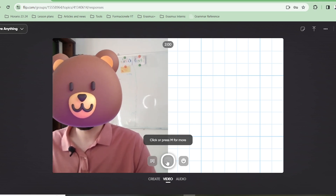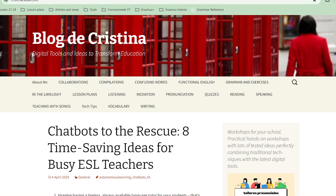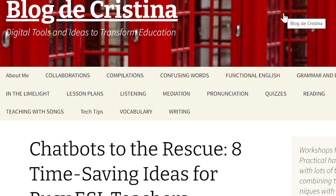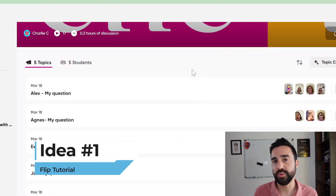Before I show you the first way I use Flip in my classroom, I want to give a big shout out to Christina Cabal — this is her blog right here. She's got lots of really cool ideas for English language teachers, not only about technology but also lots of lesson plans, and it's all free. She also does really cool workshops. Her blog was a really big inspiration for me to use Flip in the classroom, so I want you to go check out her blog and her ideas for using Flip.